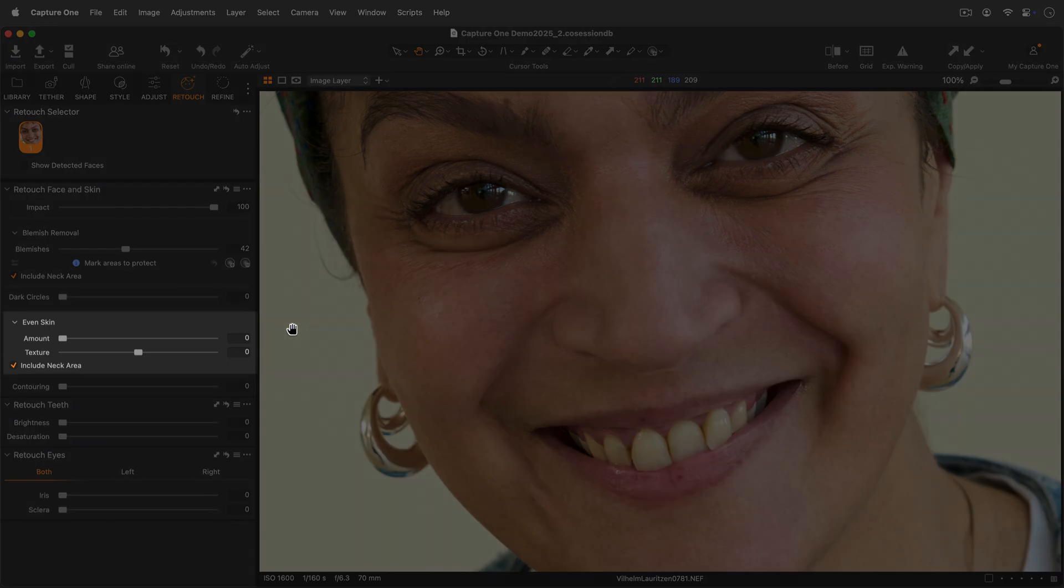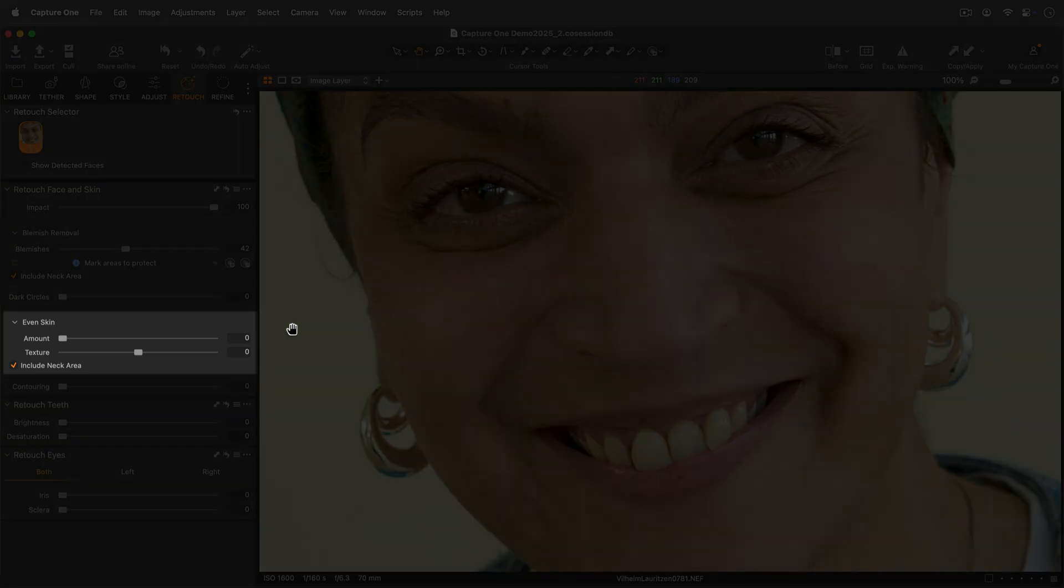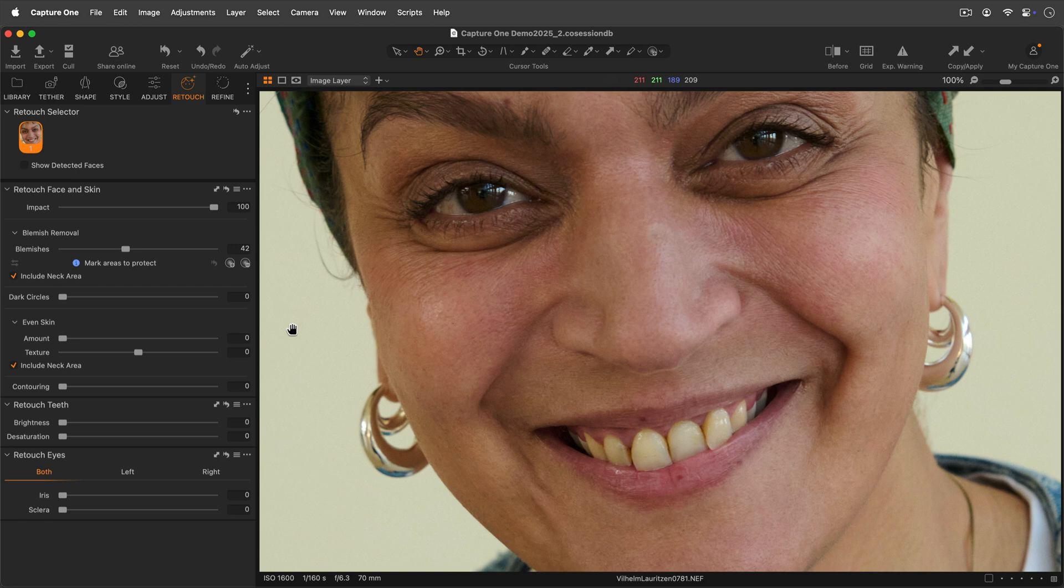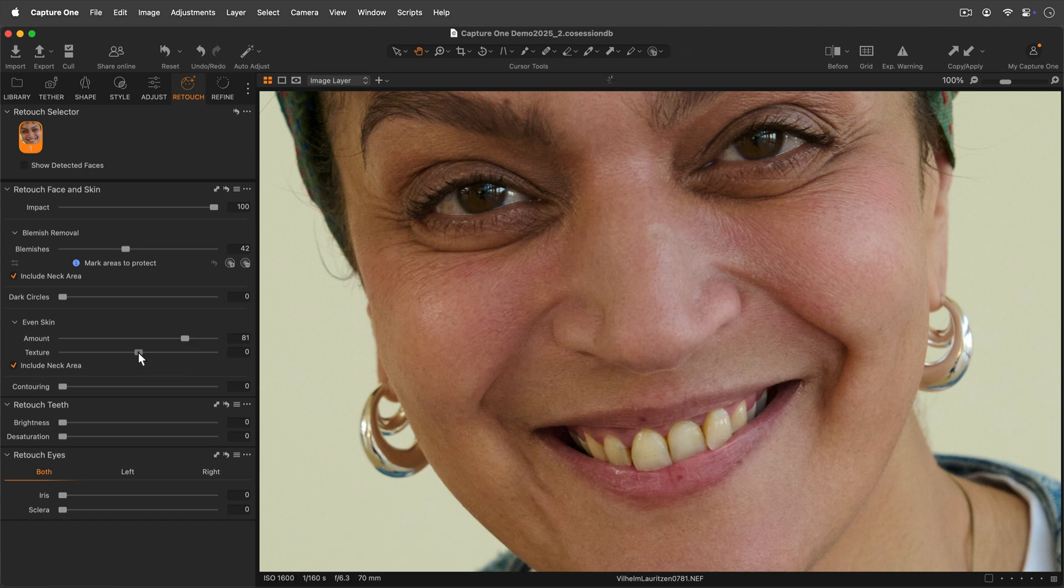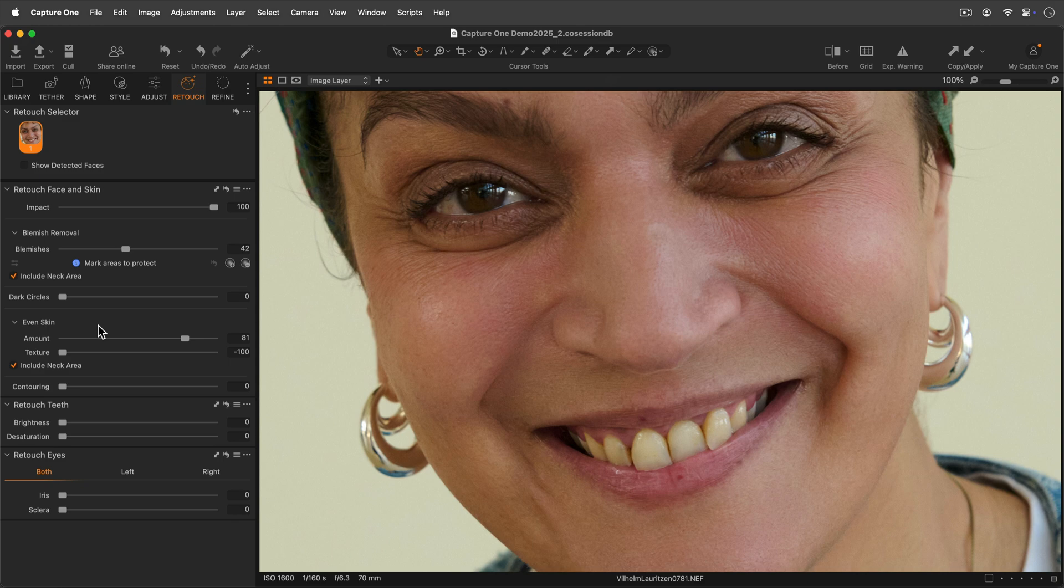Use the even skin sliders to even out contrast differences on larger surfaces of the skin while retaining texture and highlights. Increase the amount slider to even out differences in the skin. The texture slider has a default setting of zero, which is more natural. You can reduce this for a more aggressive result or increase it for a more subtle look.